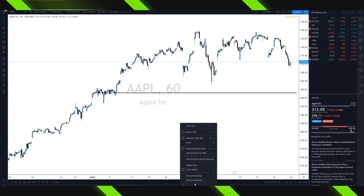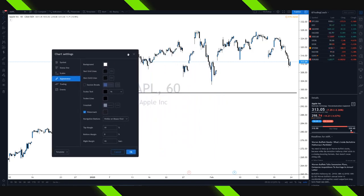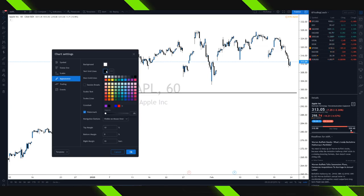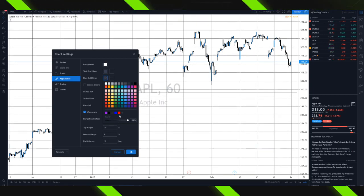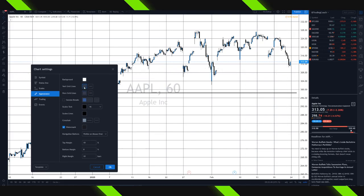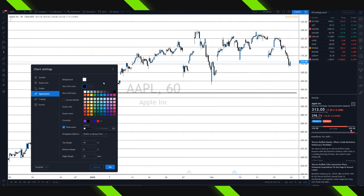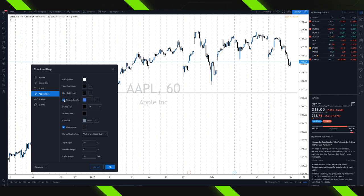The first thing we're going to do is right-click on the chart and go down to Settings. Inside of the Settings, under the Appearance tab, you can customize what your chart looks like — the background color is very straightforward. The vertical and horizontal grid lines — having those lines on the chart makes it a little bit more difficult to read. So the first thing I like to do is just set the opacity to zero so it's nice and clean.